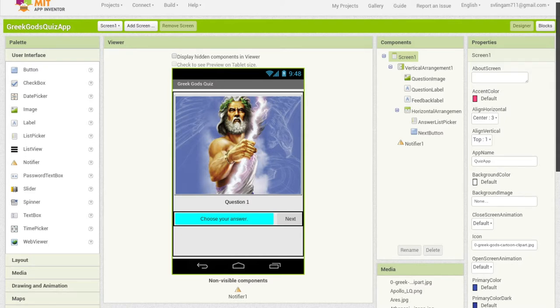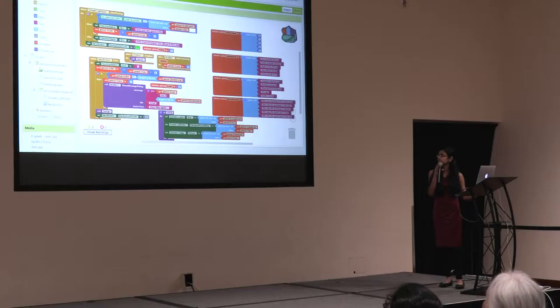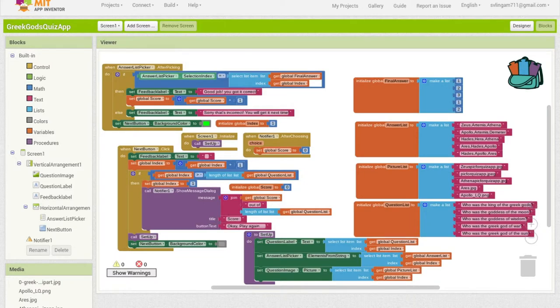The next major app I made was the Greek Gods quiz app, which is basically a quiz about Greek gods as an example — you can always modify the code. In here, we used new components such as lists and indexes. We have the question list, picture list, answer list, and the correct answer list.